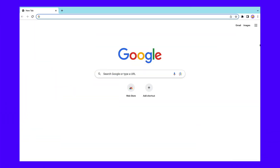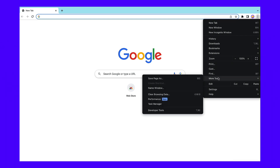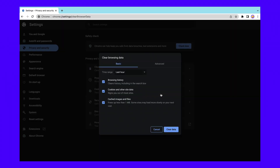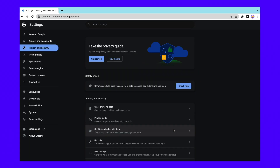To clear your browser cache, go to More Tools, then Clear Browsing Data. In the pop-up window, select Cached Images and Files. Feel free to also clear the browsing history, cookies, and other site data. When you're finished, click on Clear Data. Then refresh the page to see if it loads.